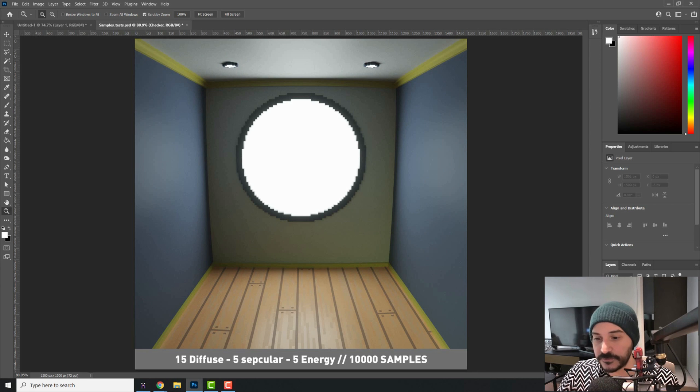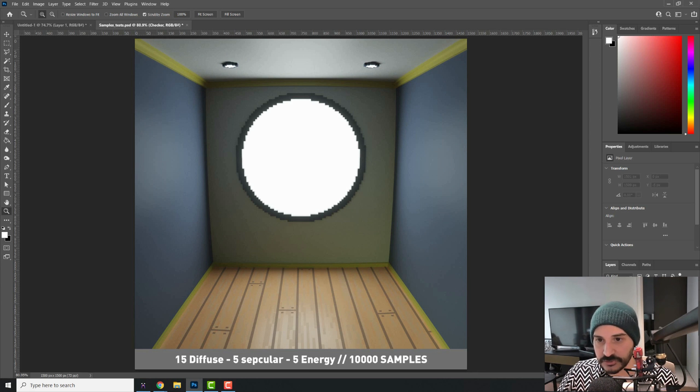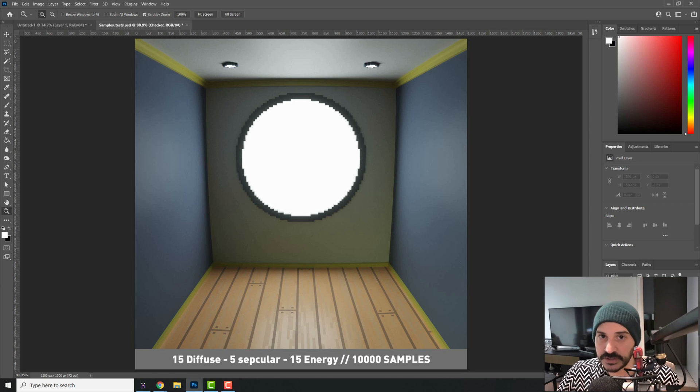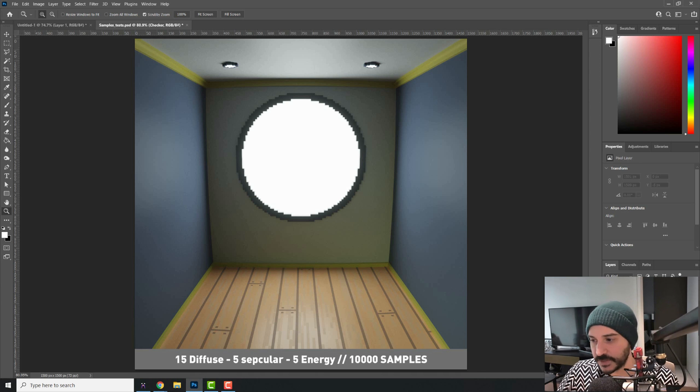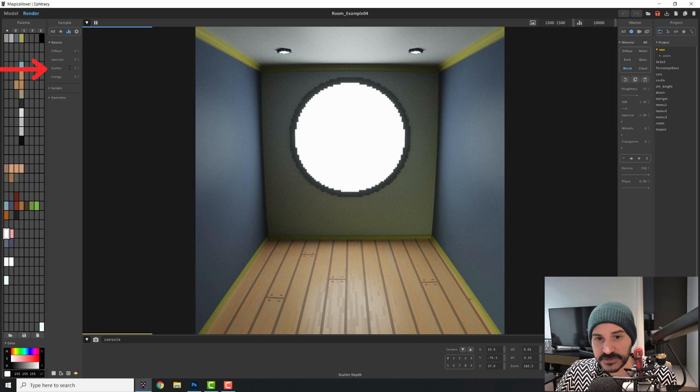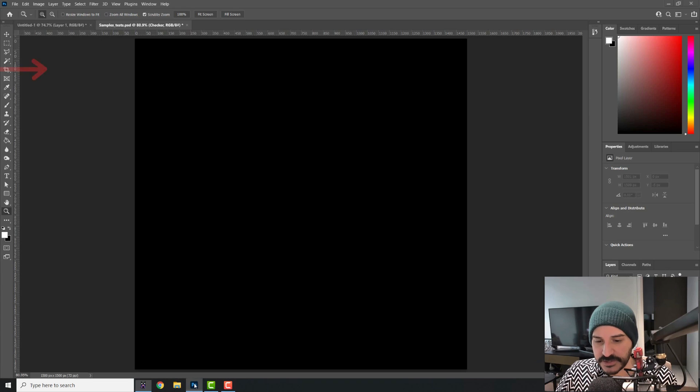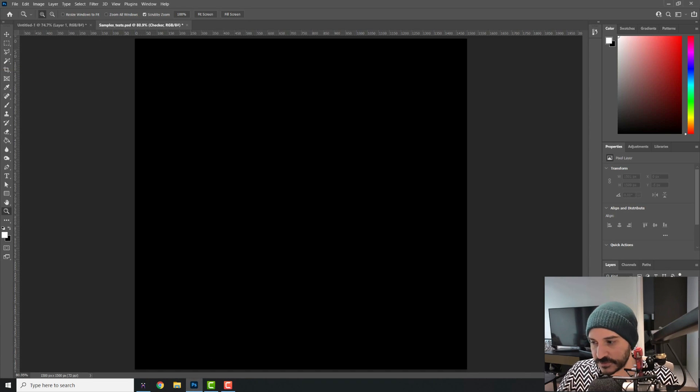Now, if I change it to 15 energy, you see that, again, the change is so small that it's almost pointless to make it. Then we have scatter and this, again, won't change much. I made some tests for you to see.